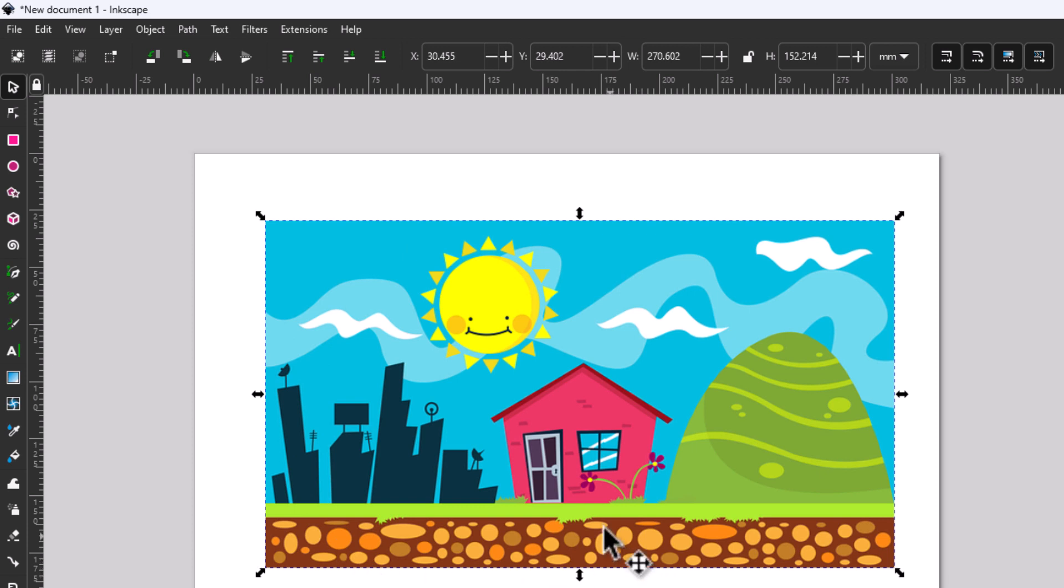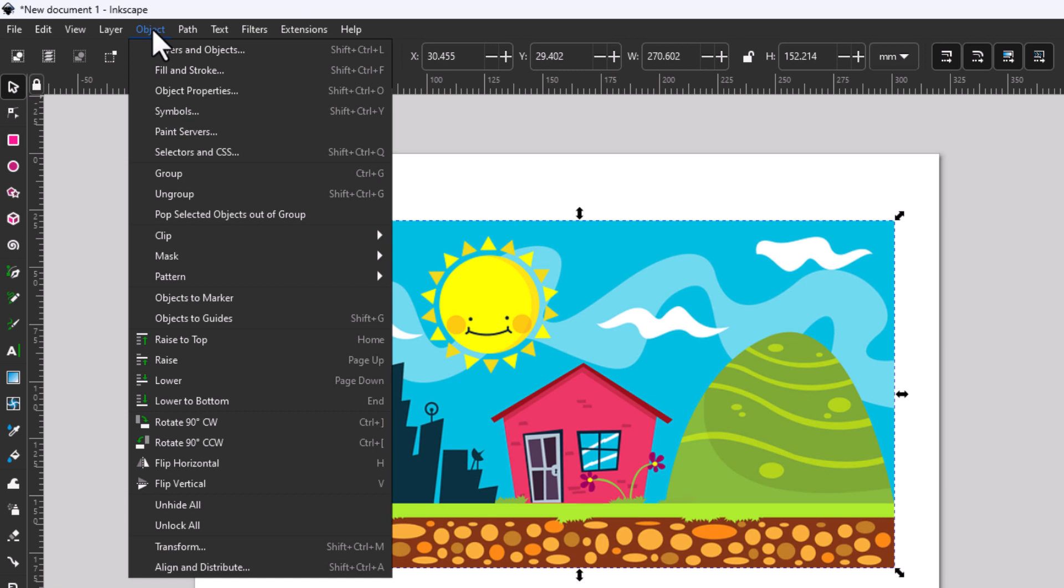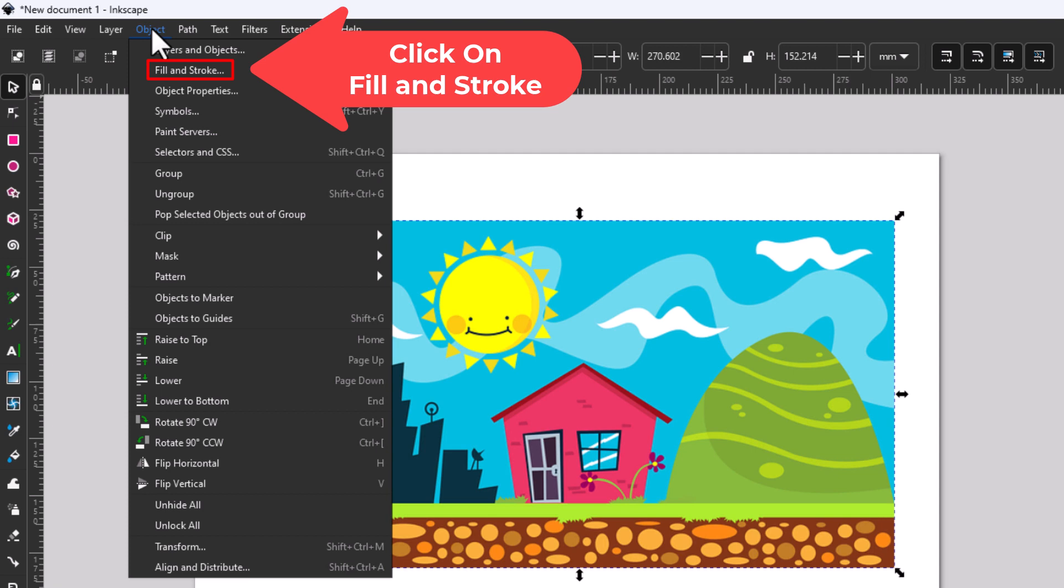The next thing you want to do is go up to the top up here, up to the Object tab and you want to click on Object. Then you want to go down to where it says Fill and Stroke and you want to click on Fill and Stroke.